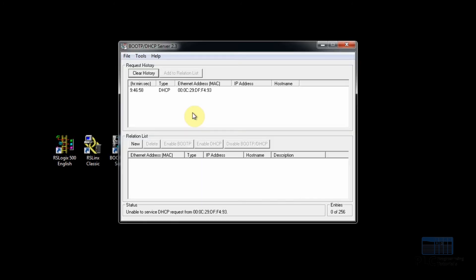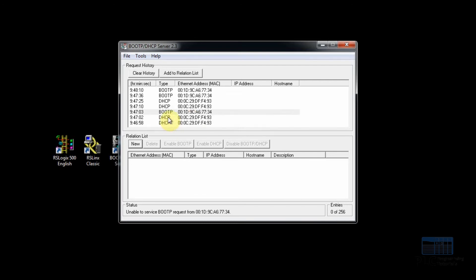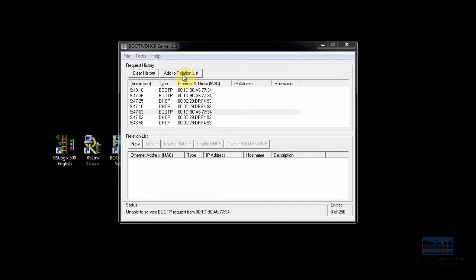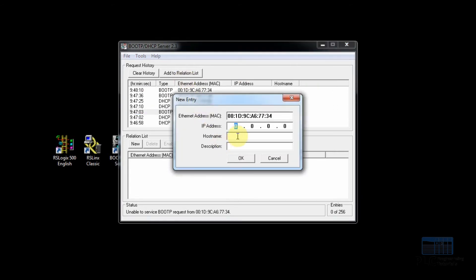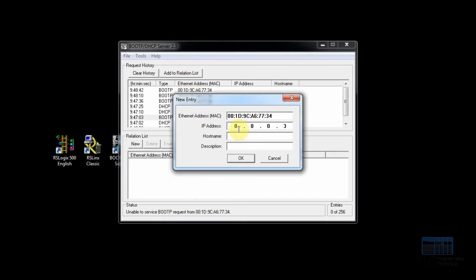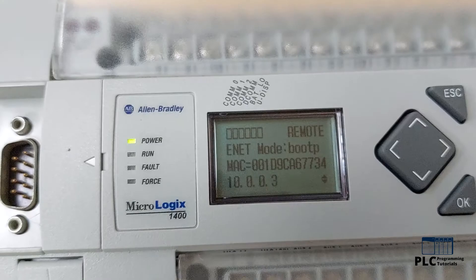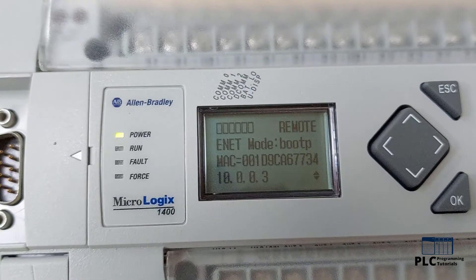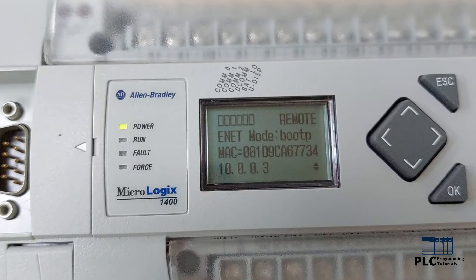Here you can see that the PLC is sending the request using MAC address to the BootP utility to set the IP address. We can select the required MAC ID and click on Add to Relation List. Now we can put the IP address of the PLC: 10.0.0.3.